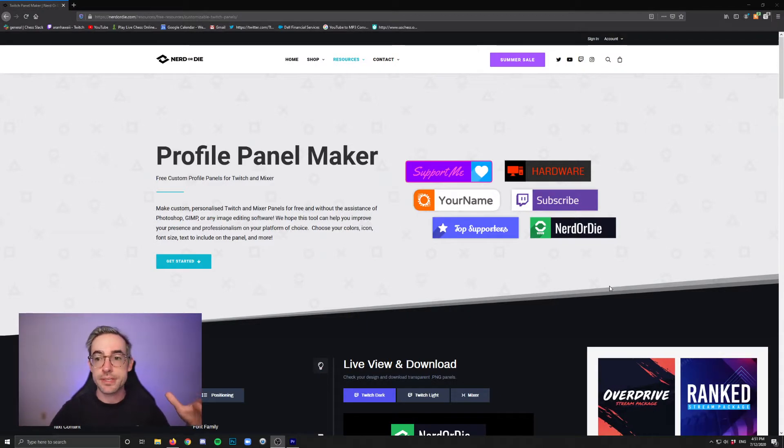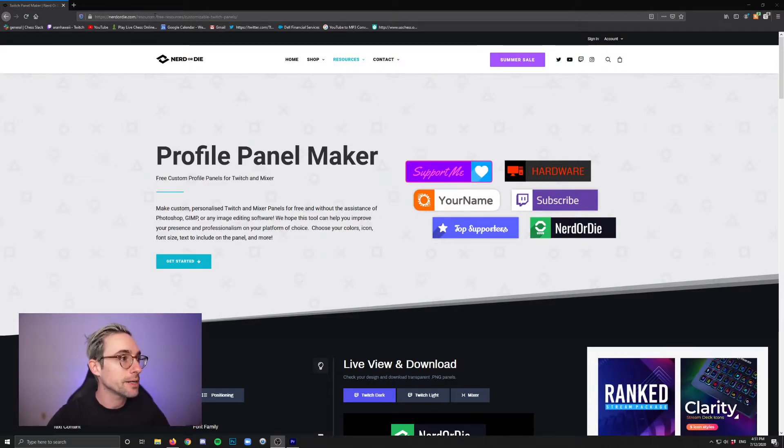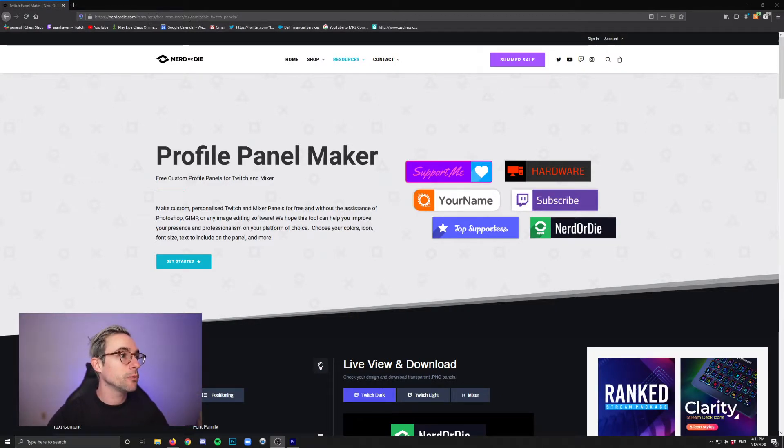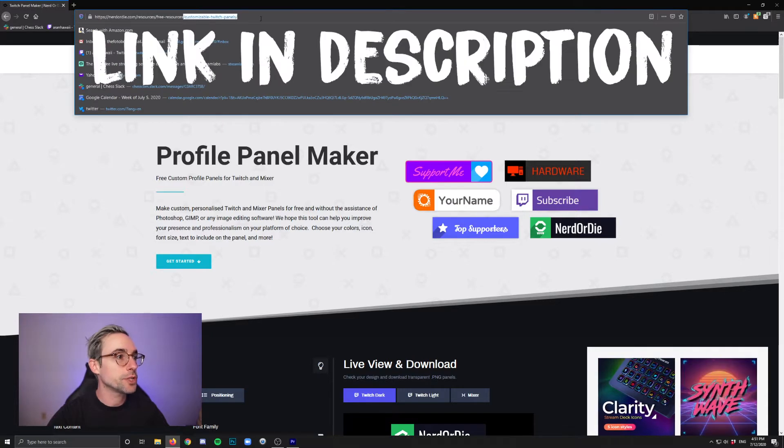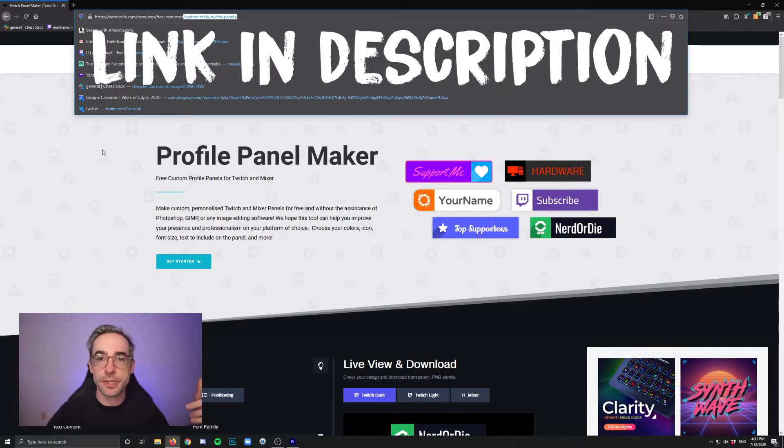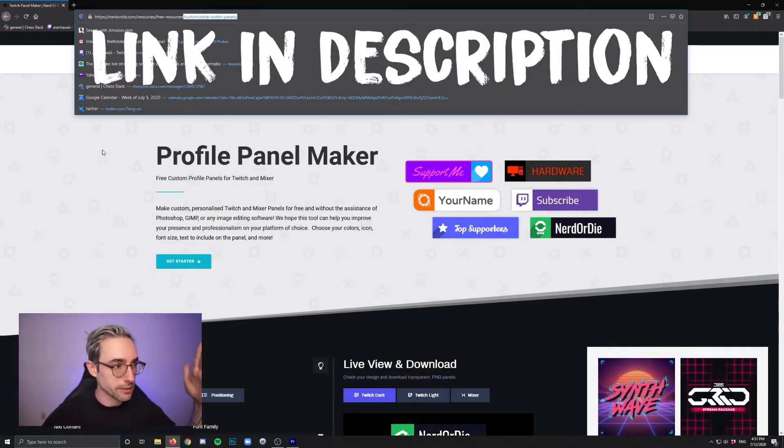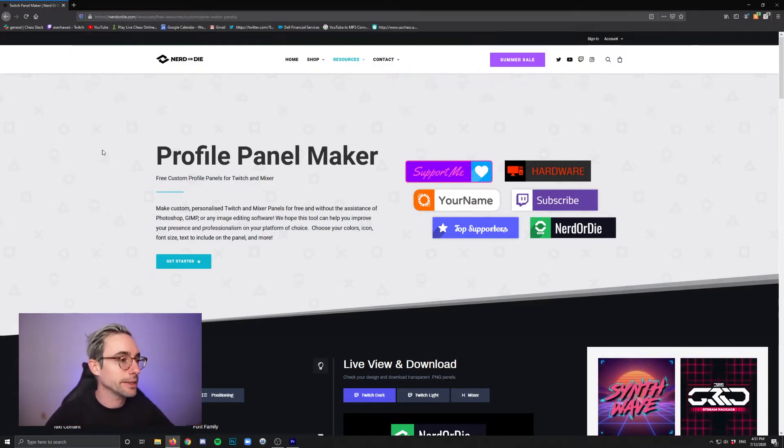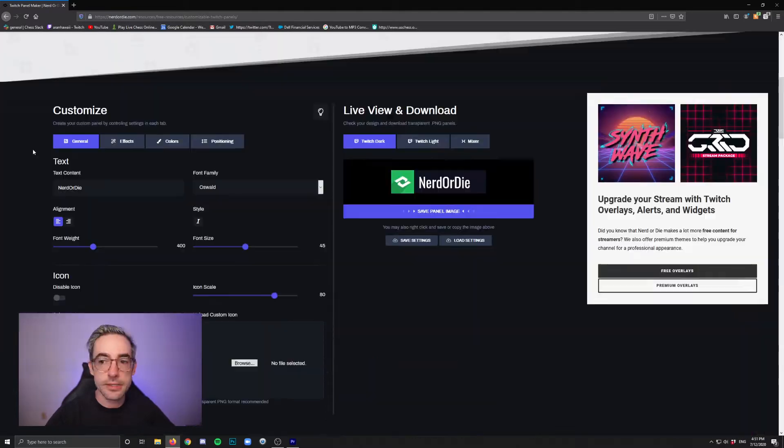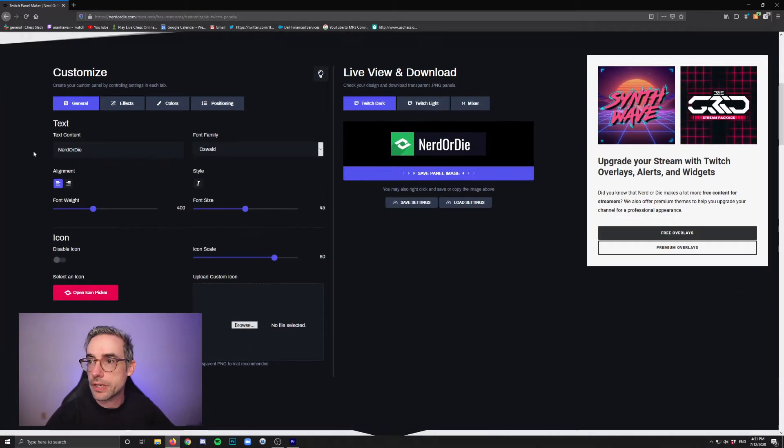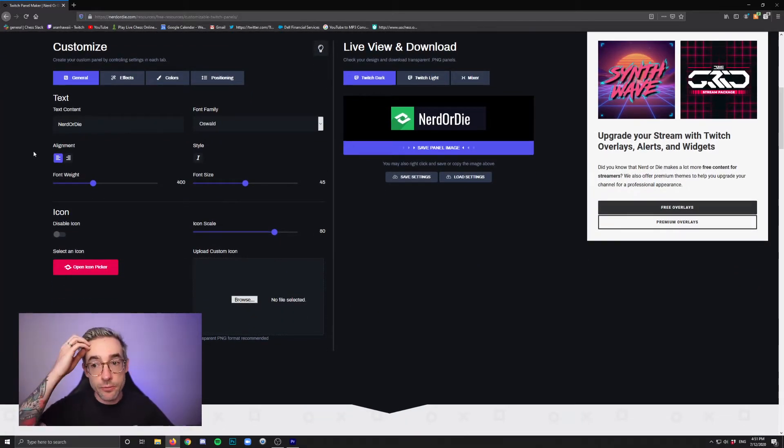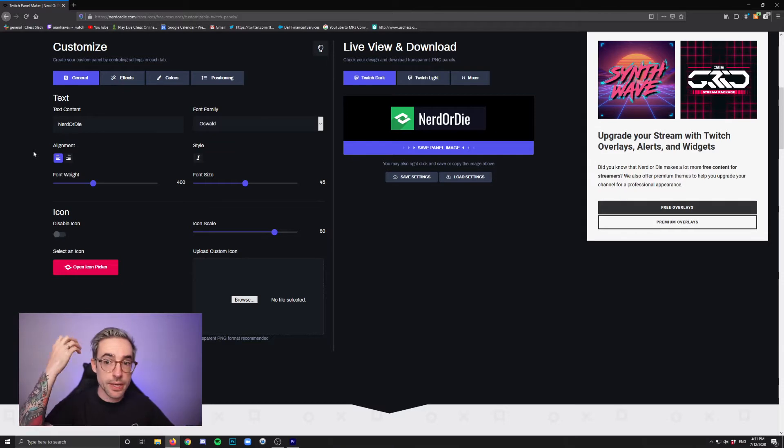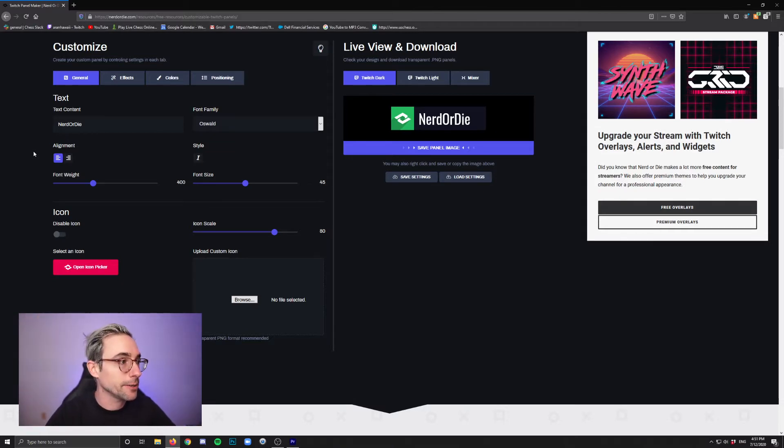Alright, so what you're looking for is this site on NerdOrDie.com where you find customizable Twitch panels. I'll put the link in the description below so that you can just click and get going here. It is so freaking easy you guys.